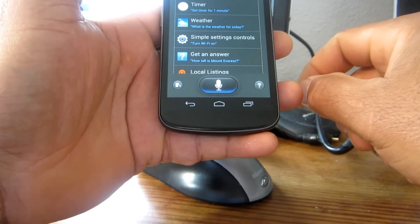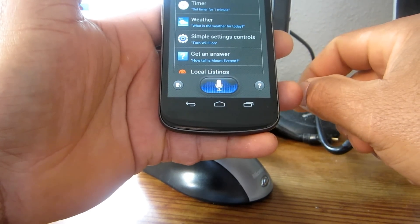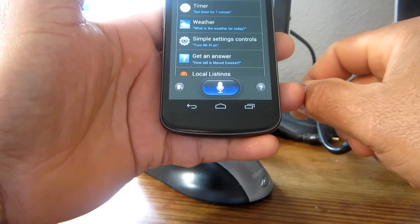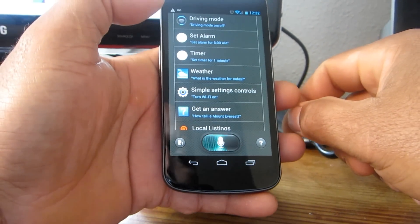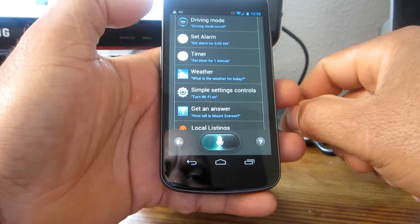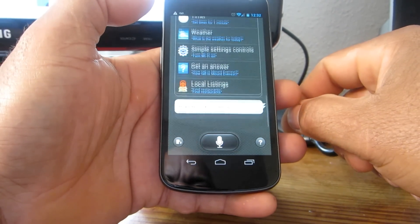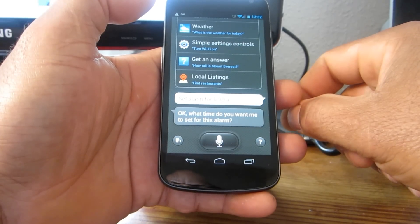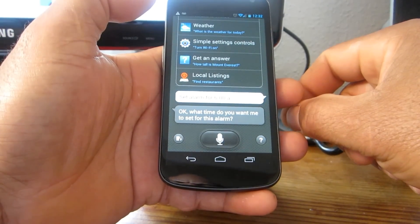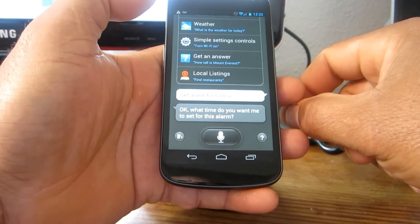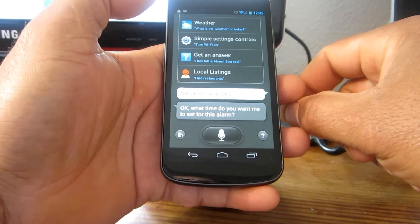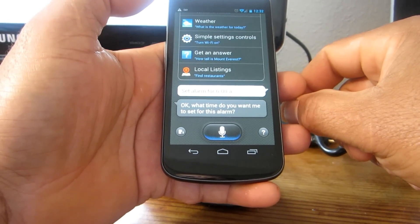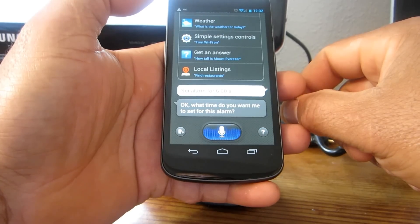Set alarm for 6 a.m. 'Okay, what time do you want me to set for this alarm?' 5 a.m.